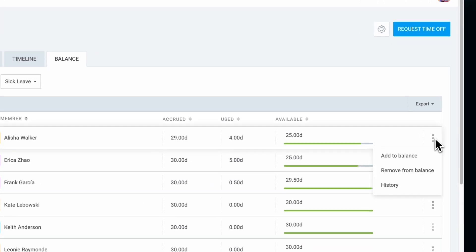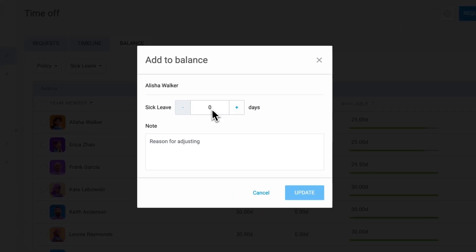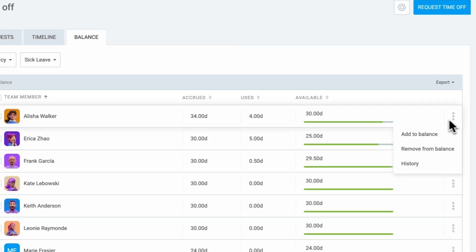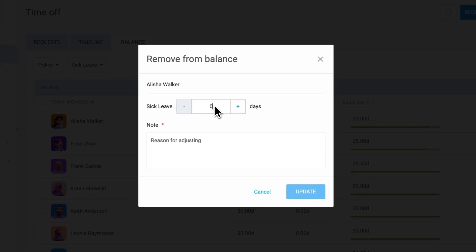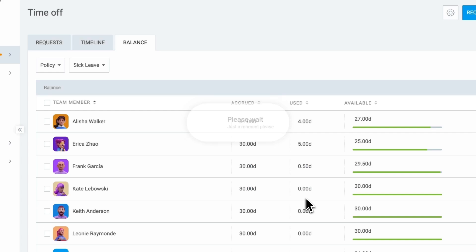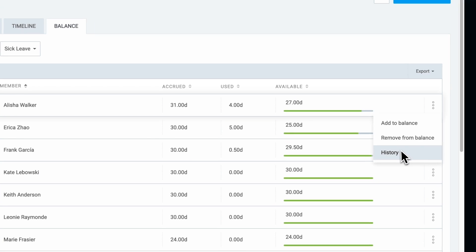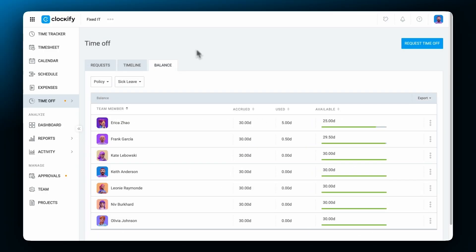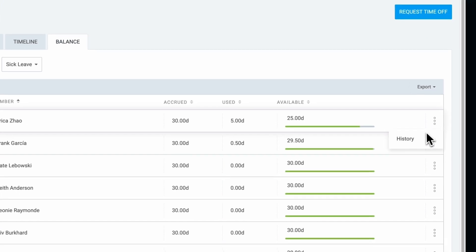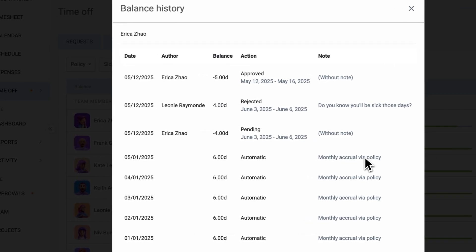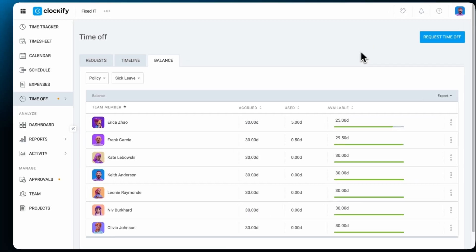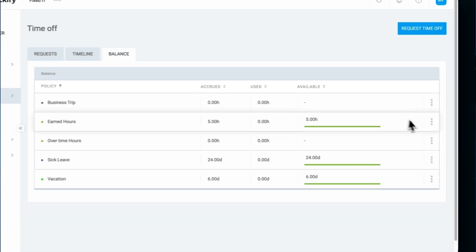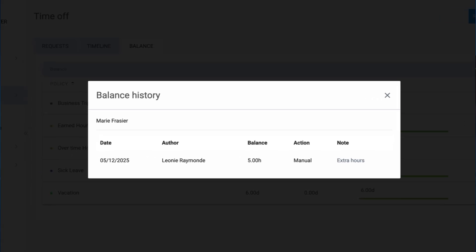Admins can view and manage the balance history for everyone, as well as add or remove accrued days or hours. Admin manual actions, such as adding or removing days due to a new period starting or overtime work, will also appear in the history. Team managers can see the balance and history for all of their team members, but cannot edit it. While regular users can only see their own balance history.